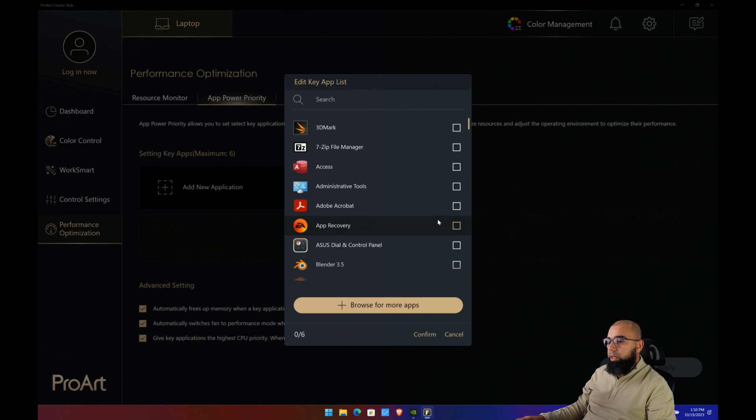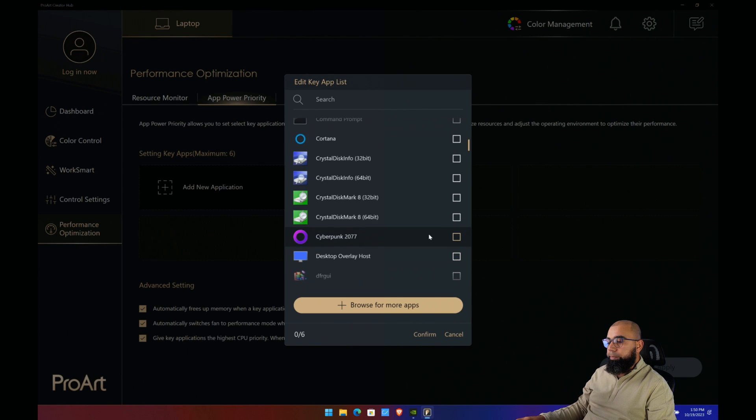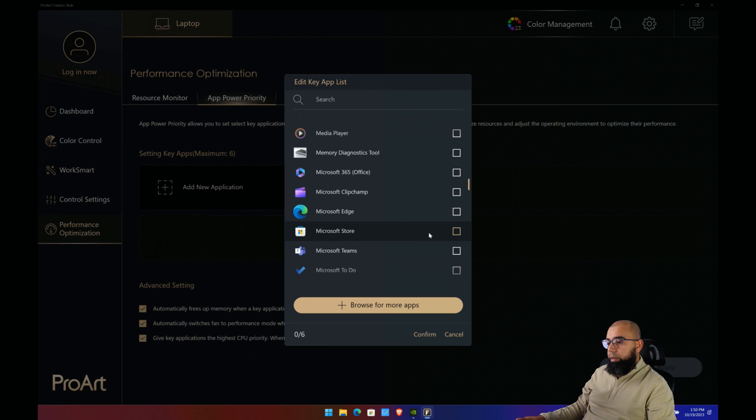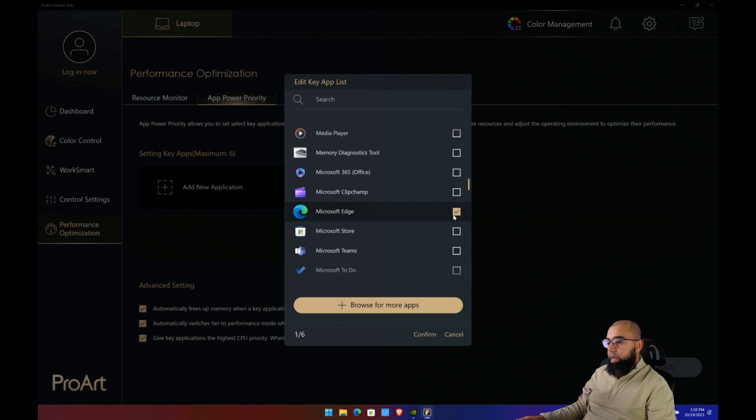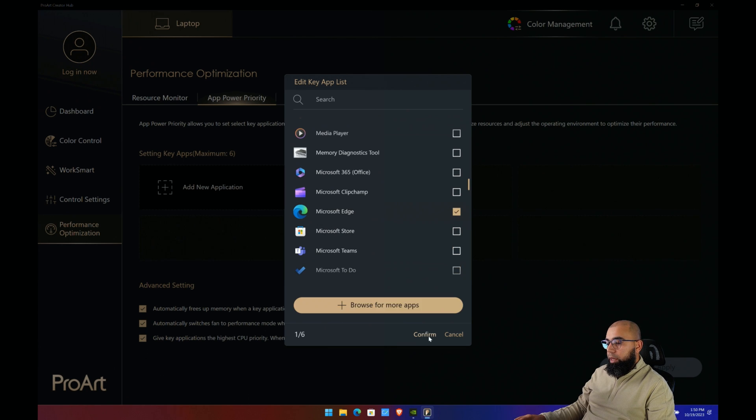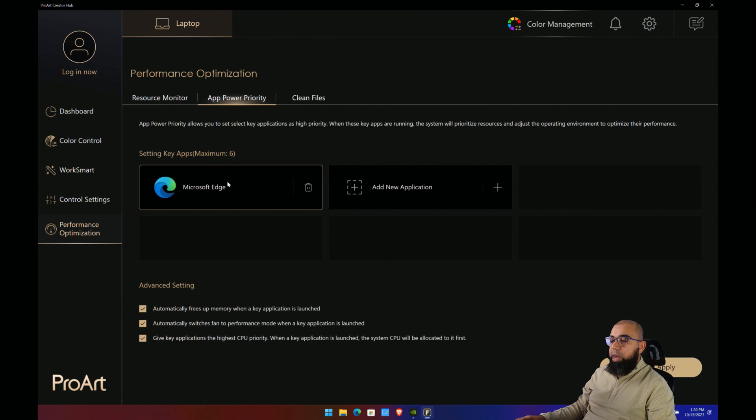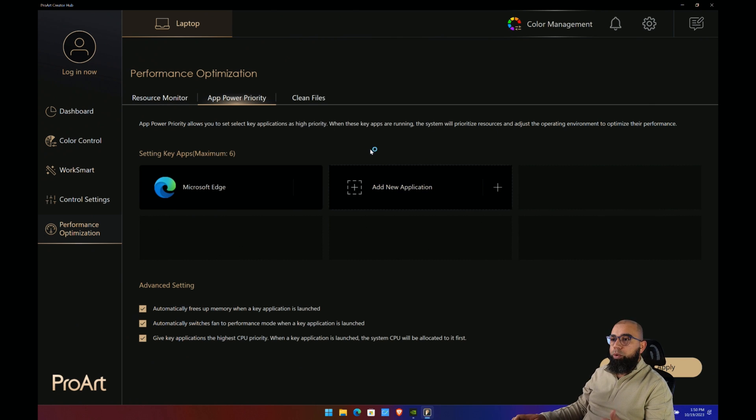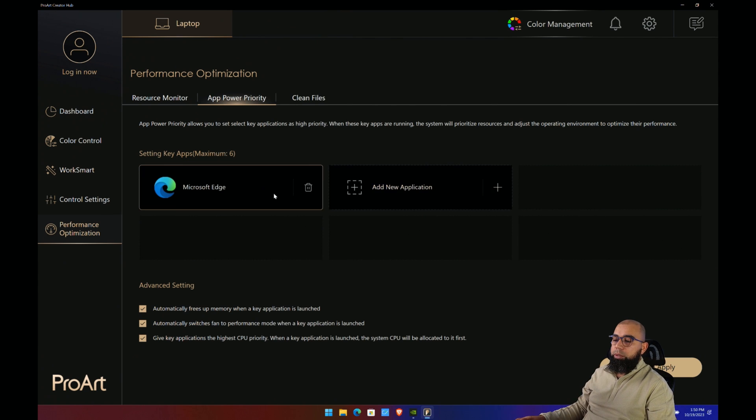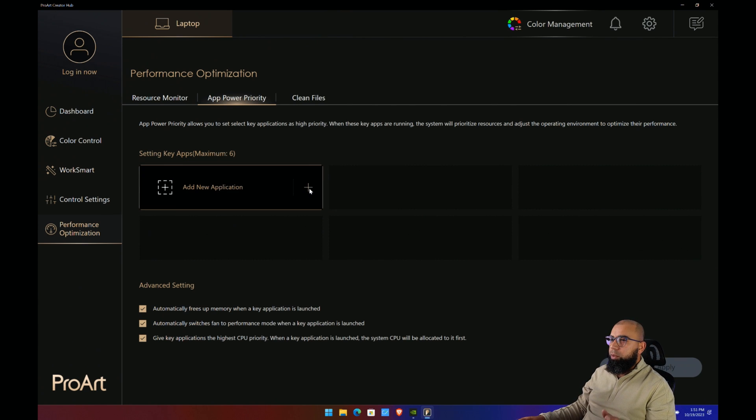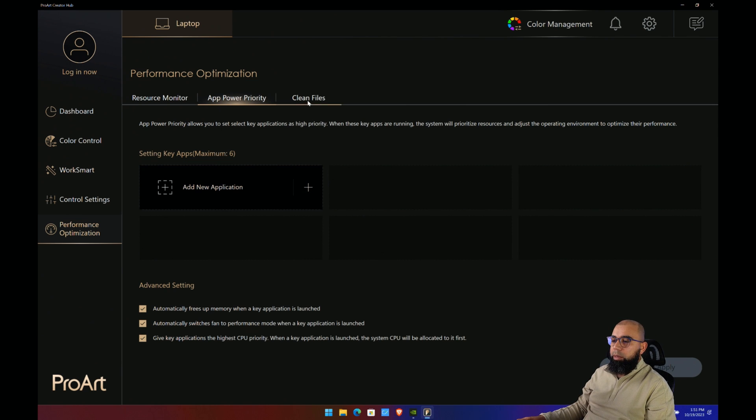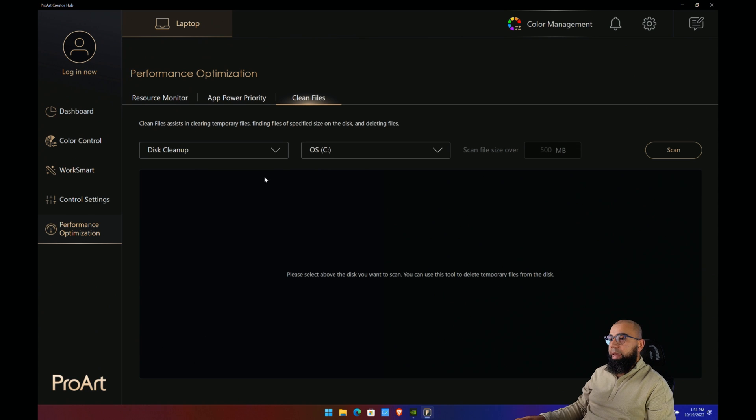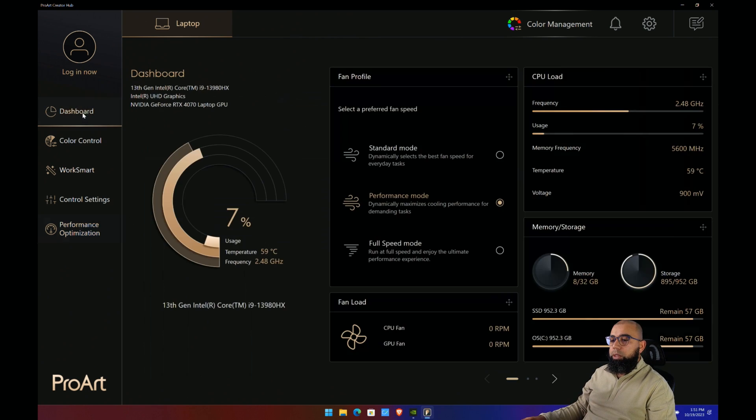For example, if we select Microsoft Edge, we can then confirm, and this means that this app will now have priority in terms of which resources, whether it be GPU for rendering in the browser or CPU access. This app will get prioritized over other applications. It seems to run okay, sometimes it's a little bit wonky, but that's I think because of the interaction between the ASUS and the Microsoft software.